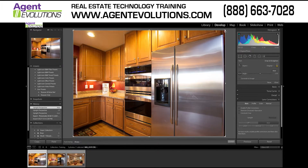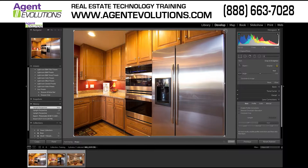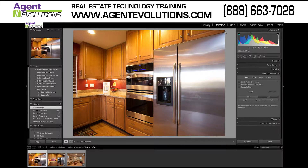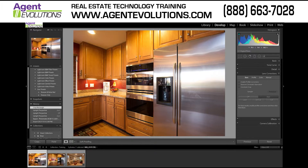One of the things you can certainly do is just come into the Crop tool and crop that out. That looks pretty good, but we're still seeing a little bit of that distortion down here. I don't want to crop this too much because I don't want this to look too small.